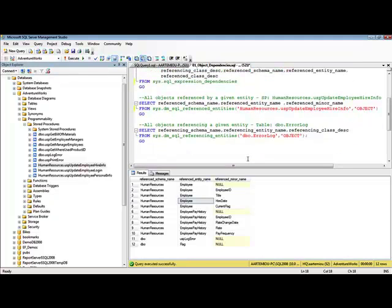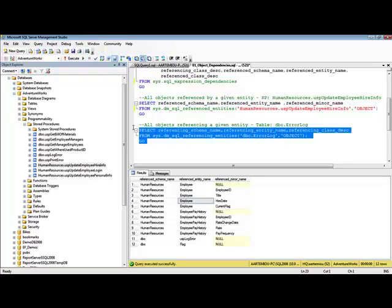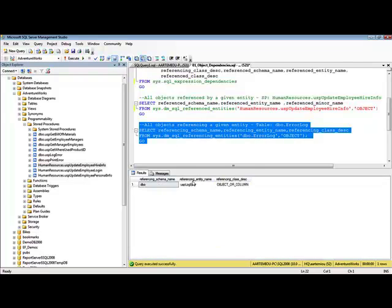Now, if we want to find all the objects referencing a given entity — as an example, the dbo.errorLog table — we can use the sys.dm_sql_referencing_entities DMF. By using this DMF, we specify as an input parameter the object for which we want to find all its referencing entities — in this case, the dbo.errorLog table. If we execute this code, we can see that there is a stored procedure called usp_log_error referencing the dbo.errorLog table.